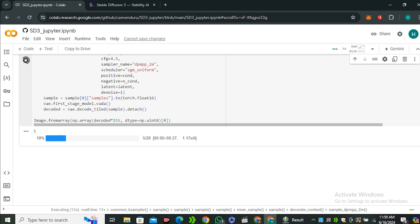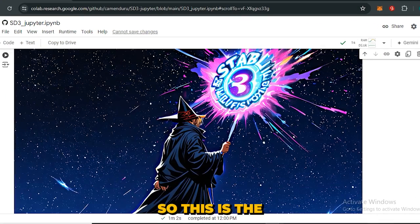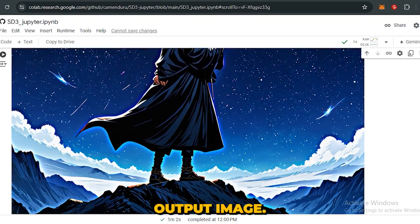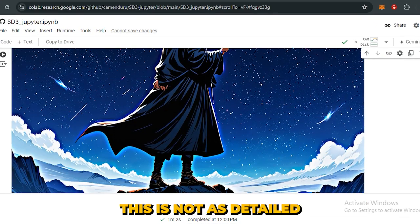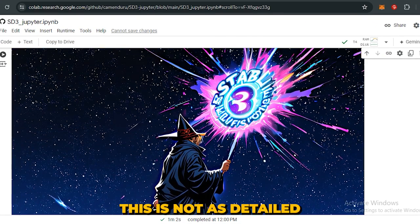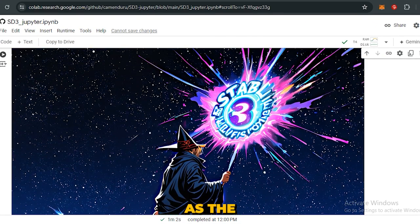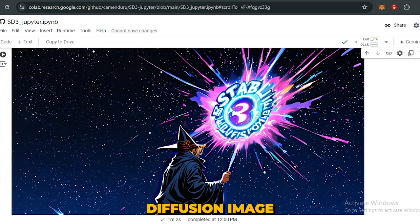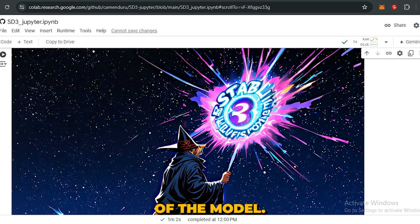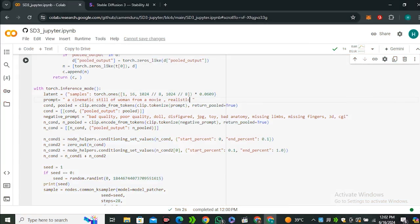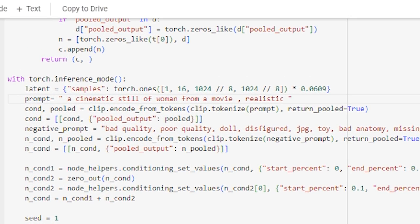All right, so this is the output image. Obviously this is not as detailed as the official Stable Diffusion image—this is only because of the model. Now here is one more prompt: a cinematic still of a woman from a movie, realistic. And let's see how does it perform with the human character.